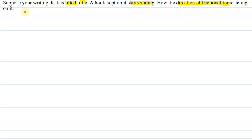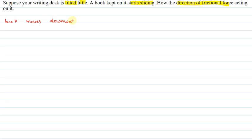Jaisi desk incline hoga, gravity ki current book neche jana start kar degi. Book moves downward on inclined plane.